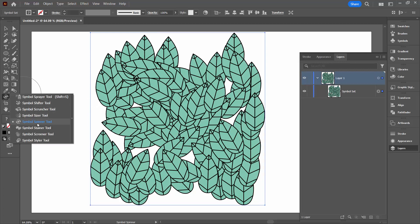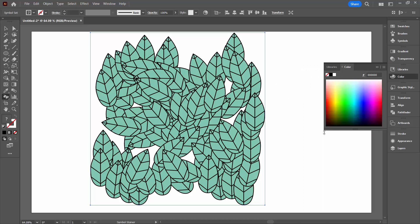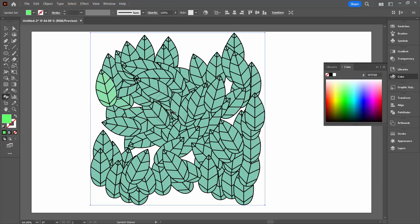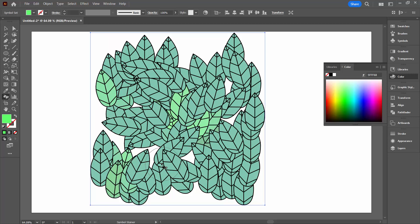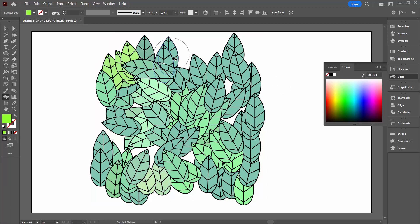Going back to the symbol tools, we're going to choose the symbol stainer. The symbol stainer tool allows us to change the colour of our symbols. I'm going to the colour picker, make it a bit bigger, and choose a colour to start painting on my symbols. We're working with the same settings of eight and four — if you find it's too intense you can set those back to something different. The longer you press with the symbol stainer tool the more colour you're going to get in. Just clicking on these leaves I'm now getting a slightly different look to them.